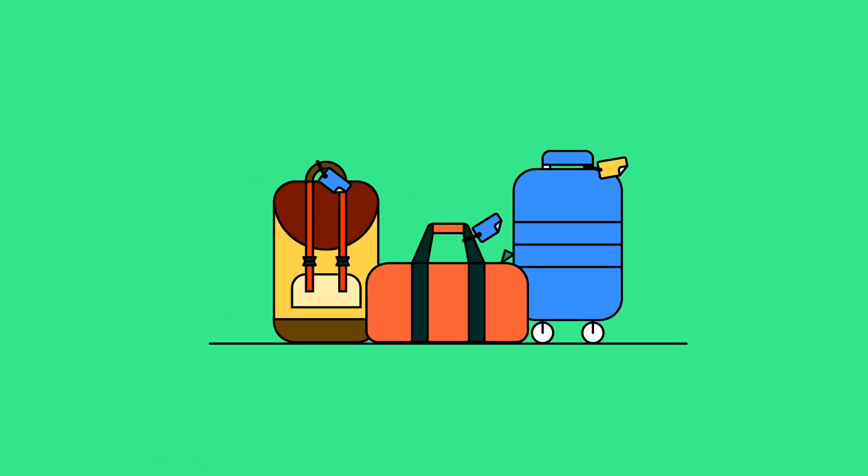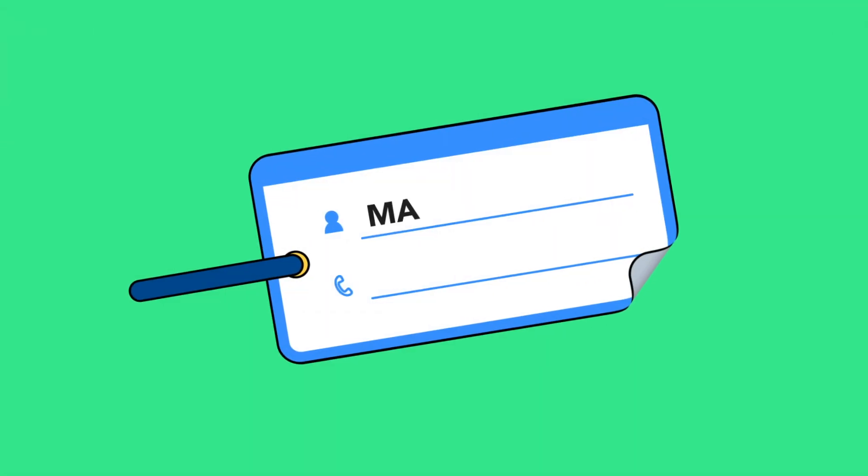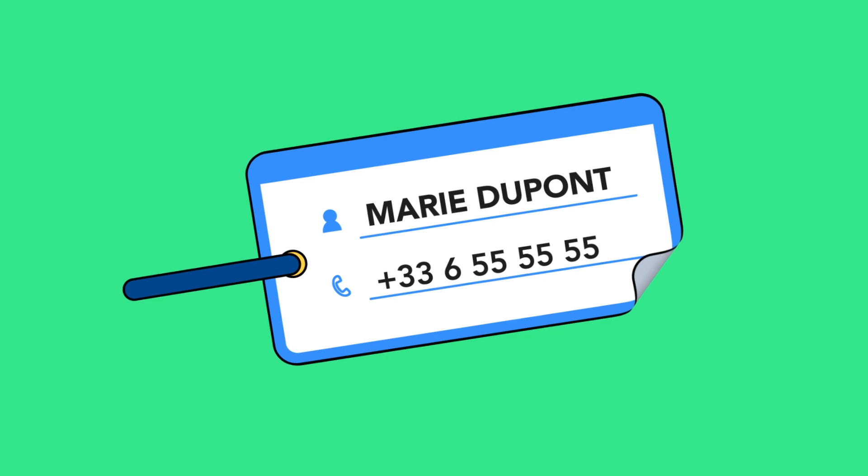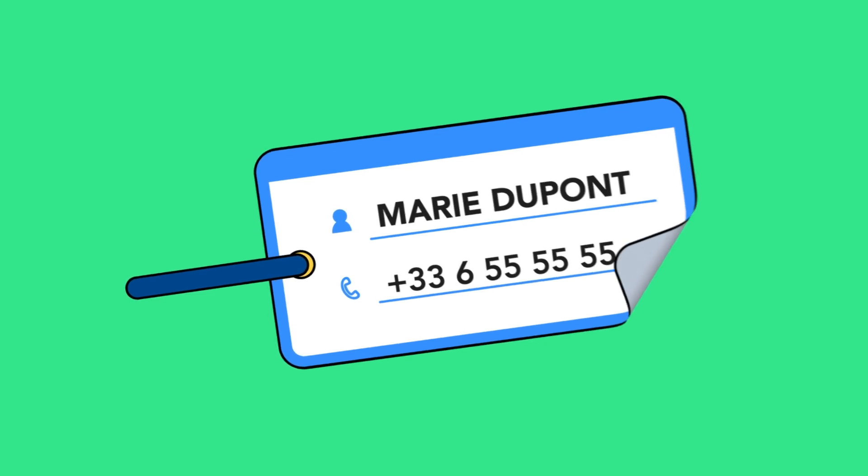All your luggage must be labeled with your contact details, first name, surname and telephone number.